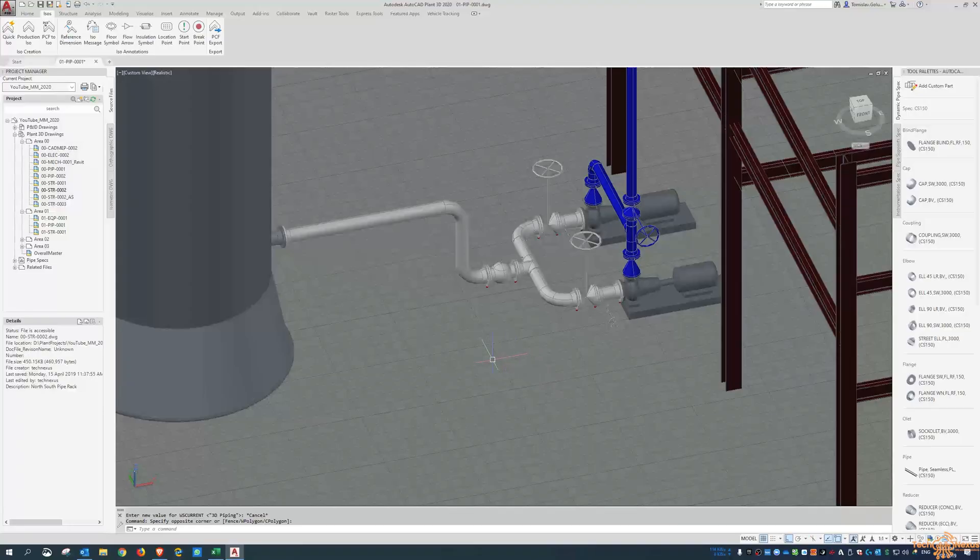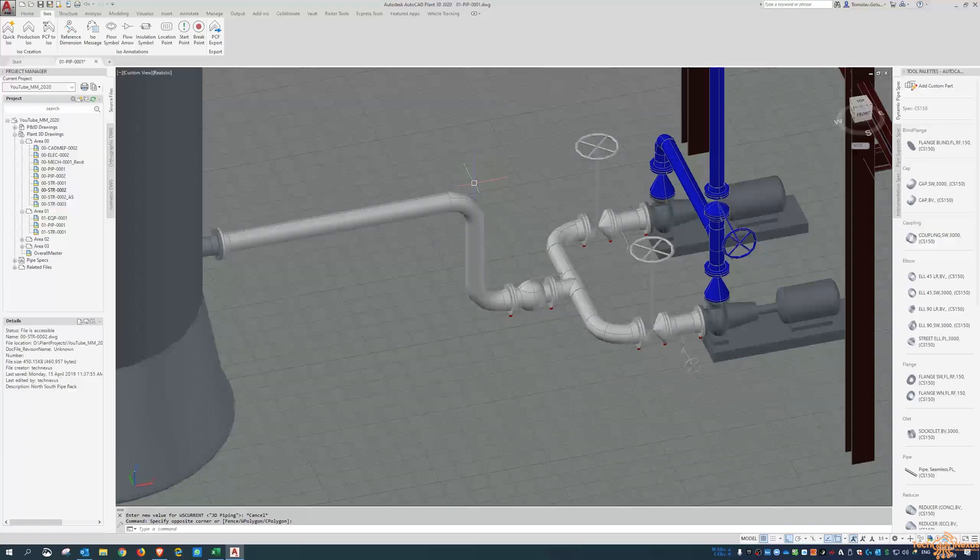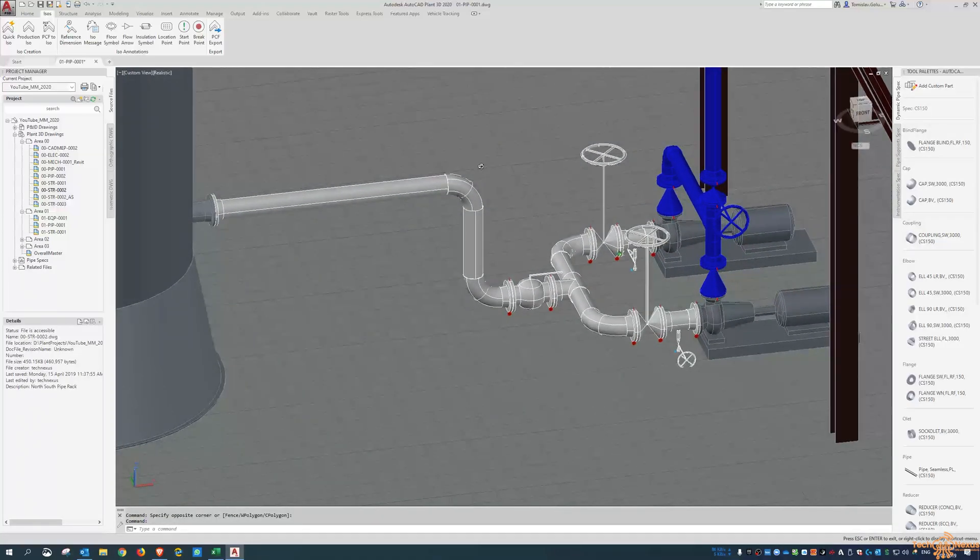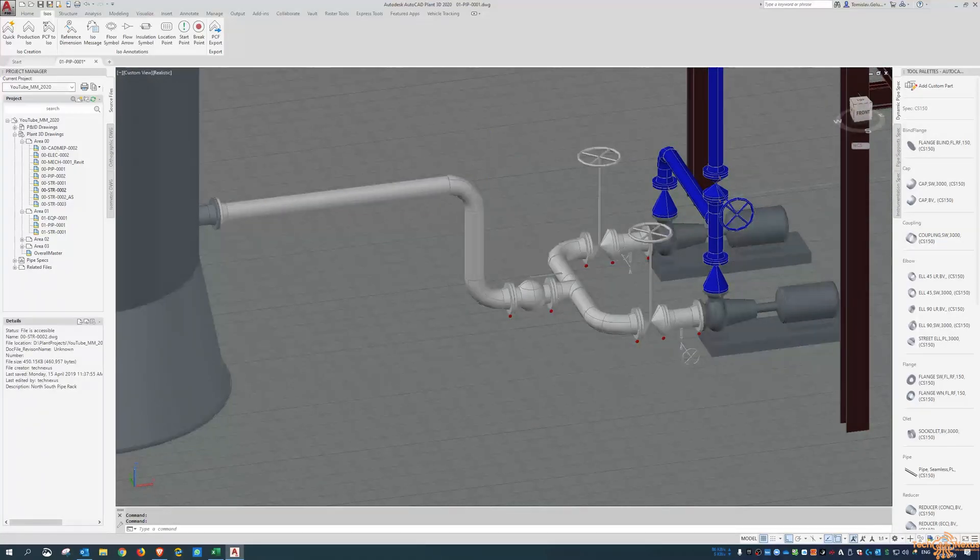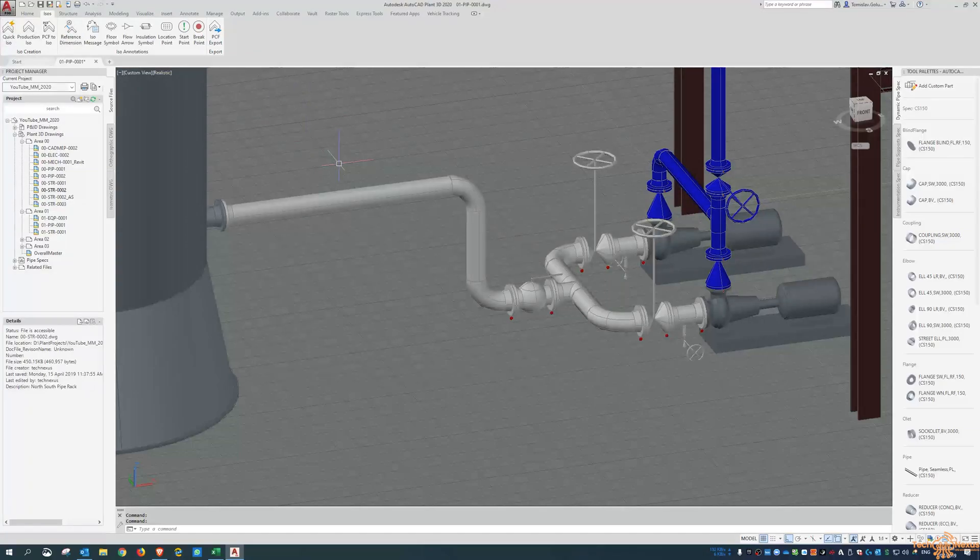Hey everyone, Tommy from TechNexus and thanks for joining me on a new week of videos. I wanted to spend a little bit of time on Plant3D and the isometrics.